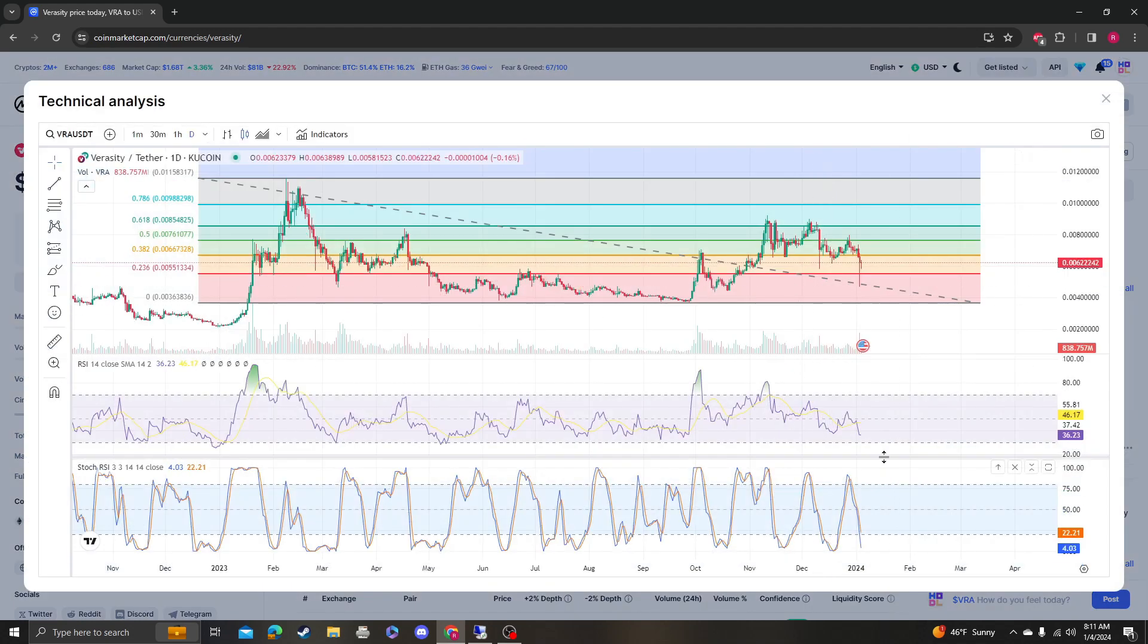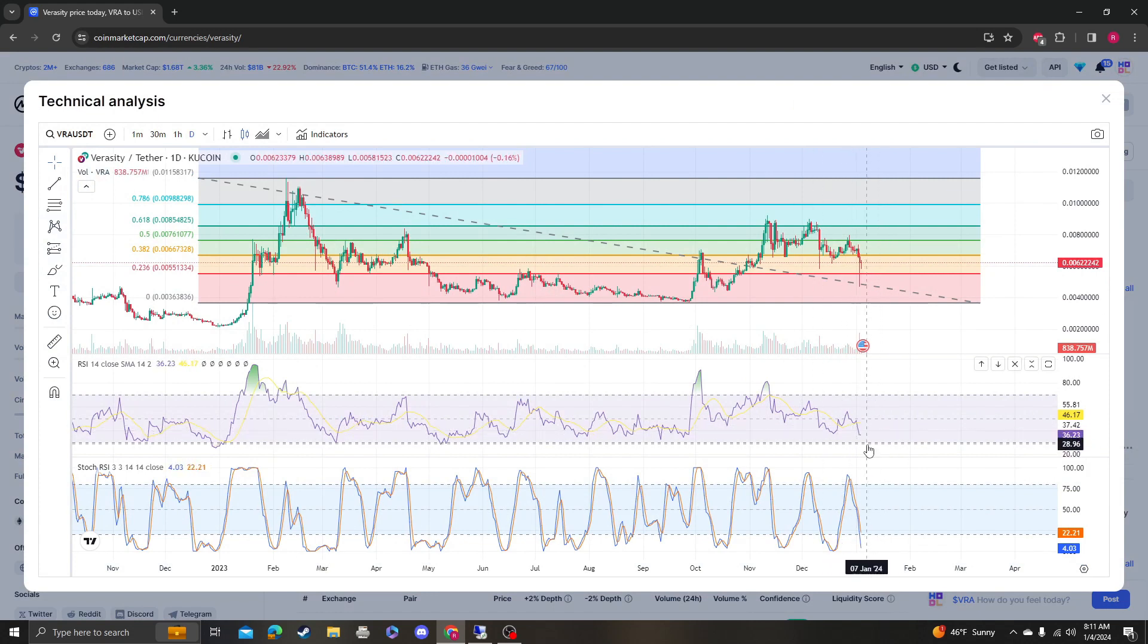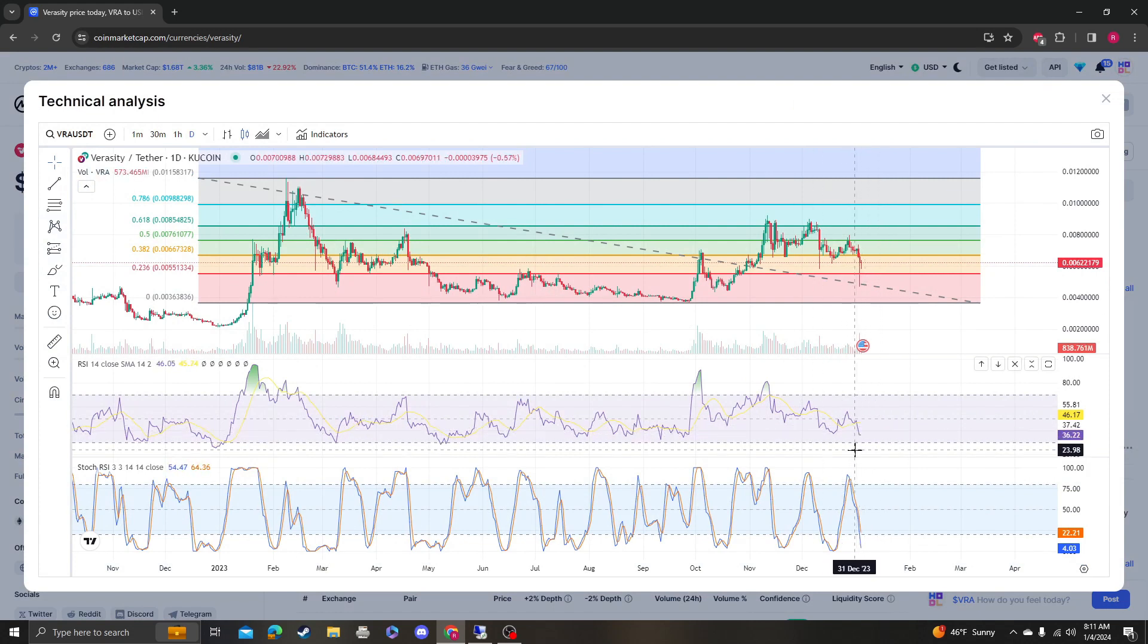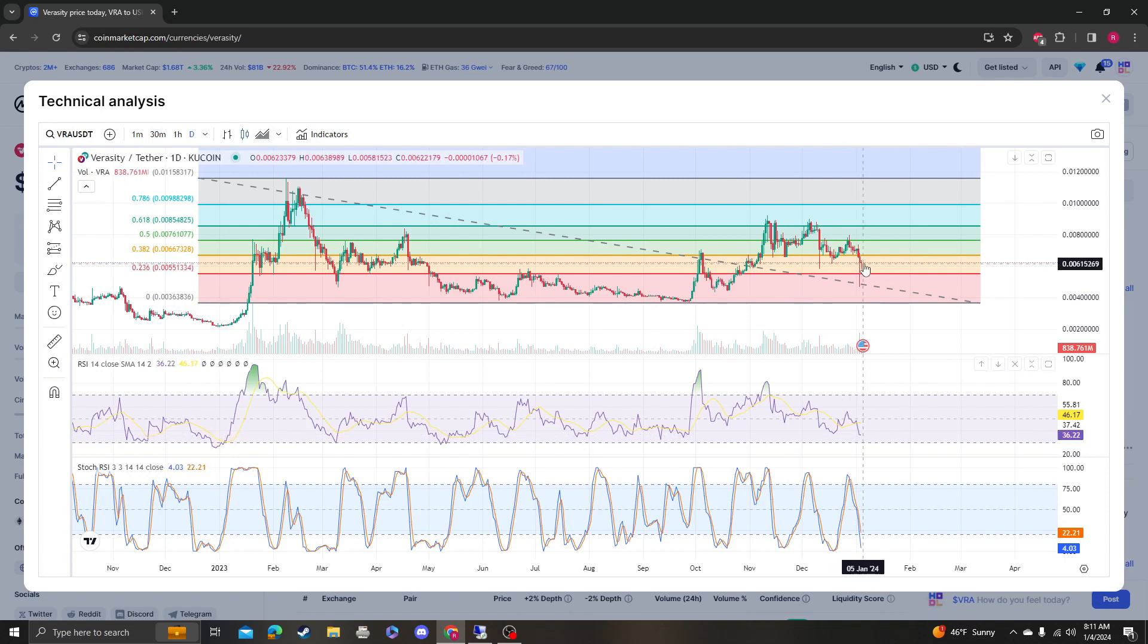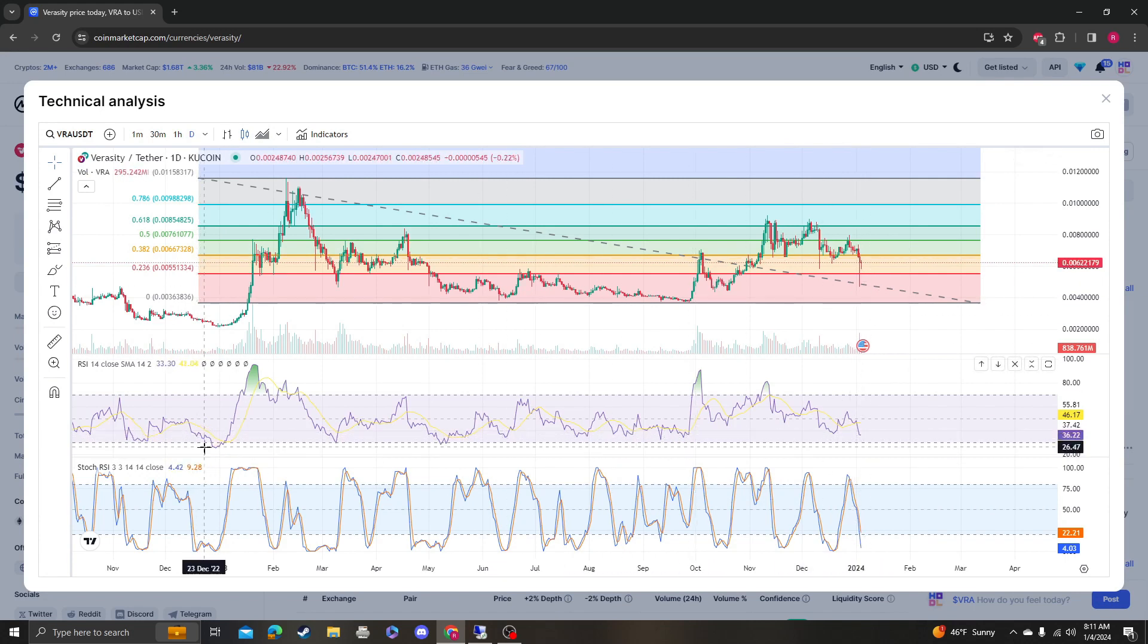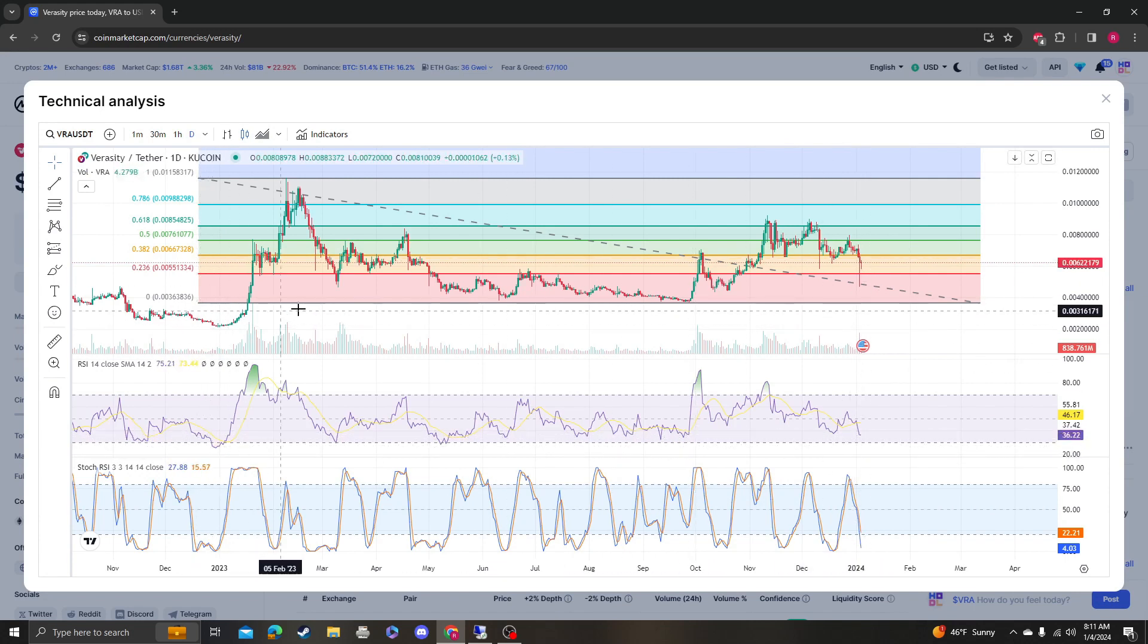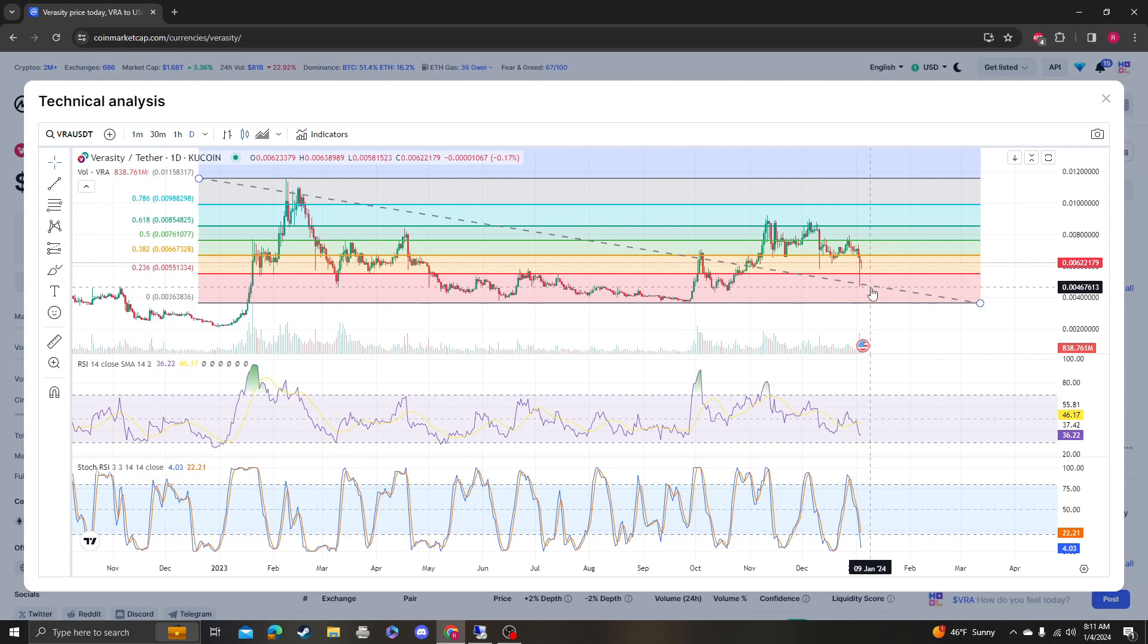Yeah, the RSI is way down here, so it looks like it's about to go oversold, which is fine because relative to the previous time that it was, the price is up, which is good still.